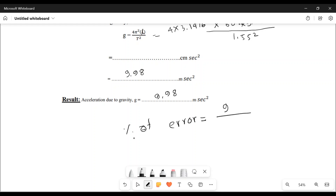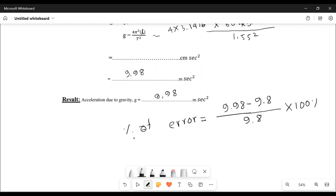It means 1.55 cm. The standard value of g is 9.8. The actual calculation gives a 1.86 percent error. So it's a chilled experiment.